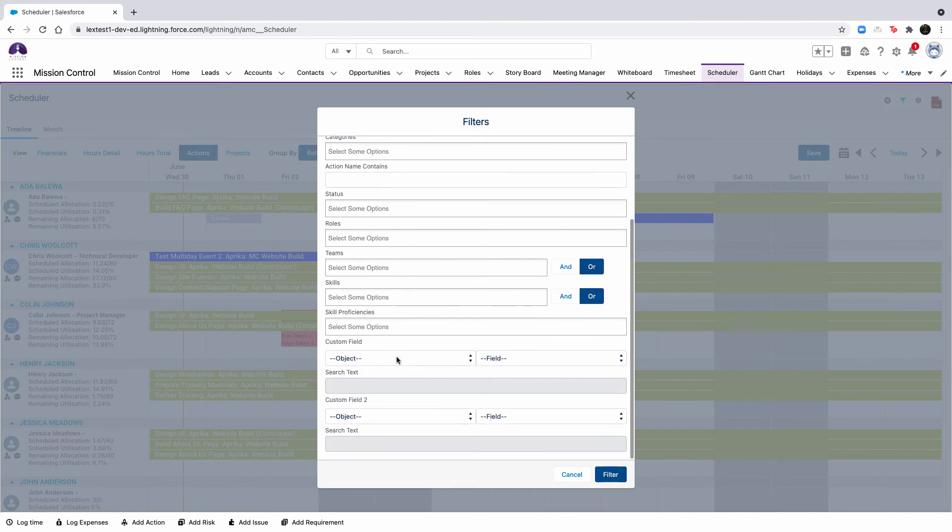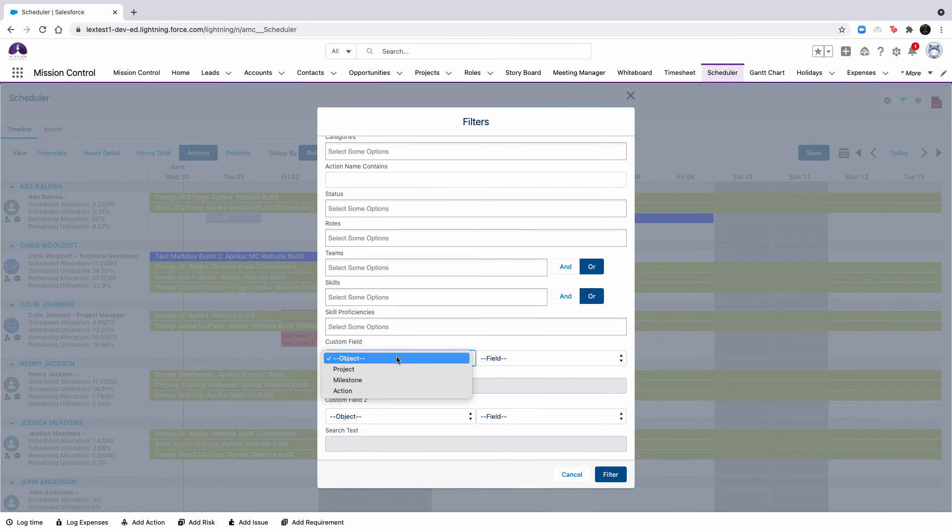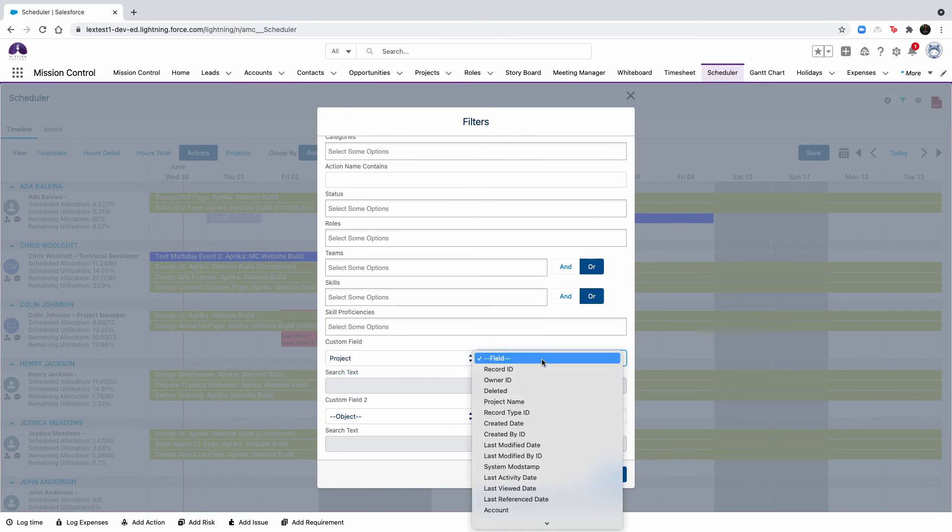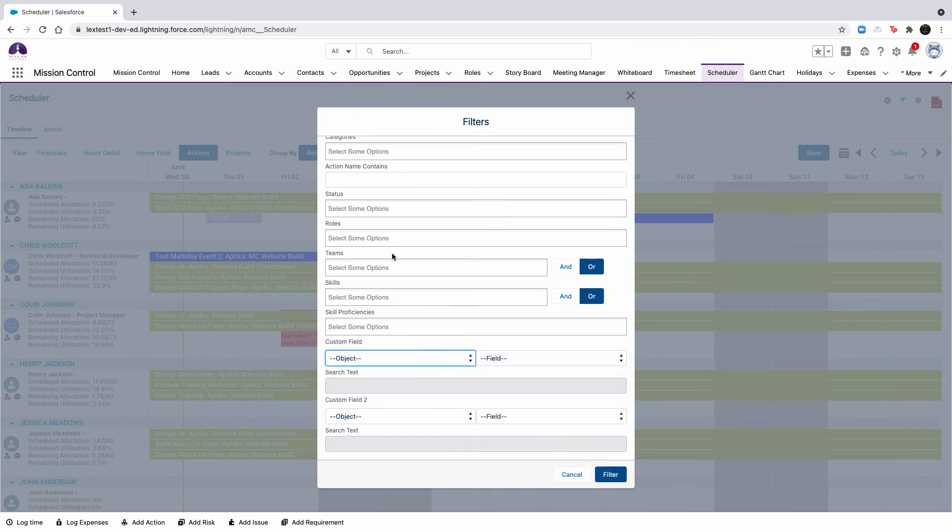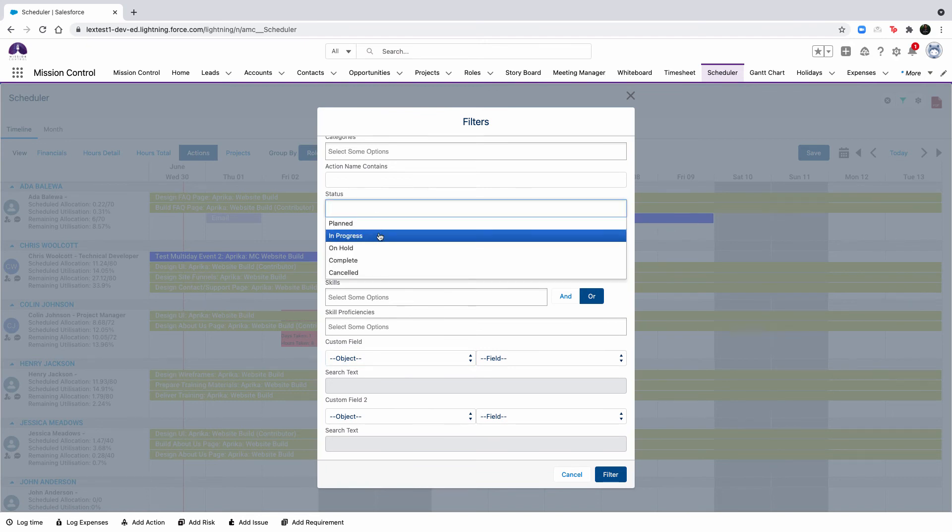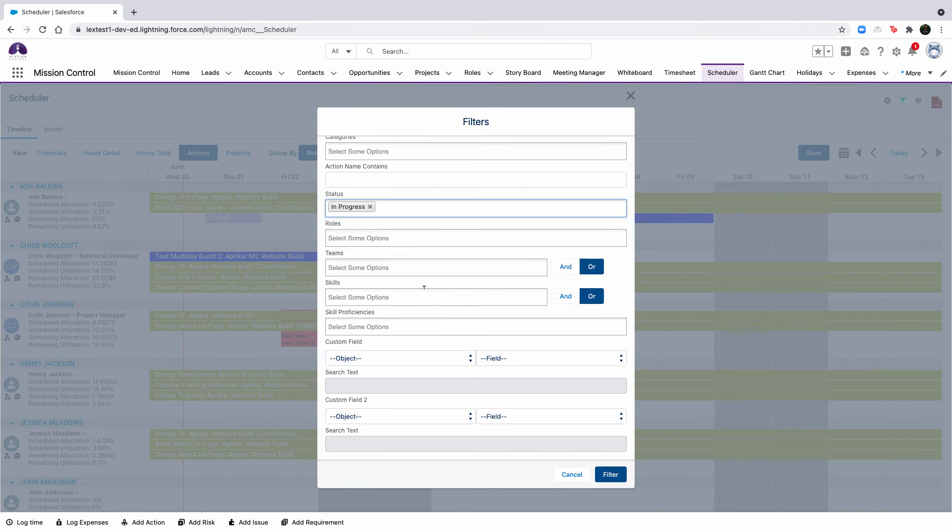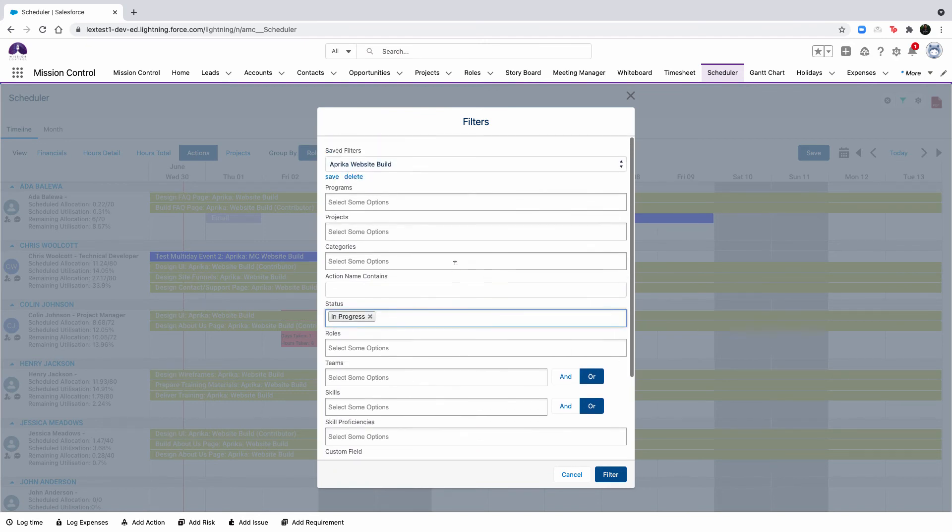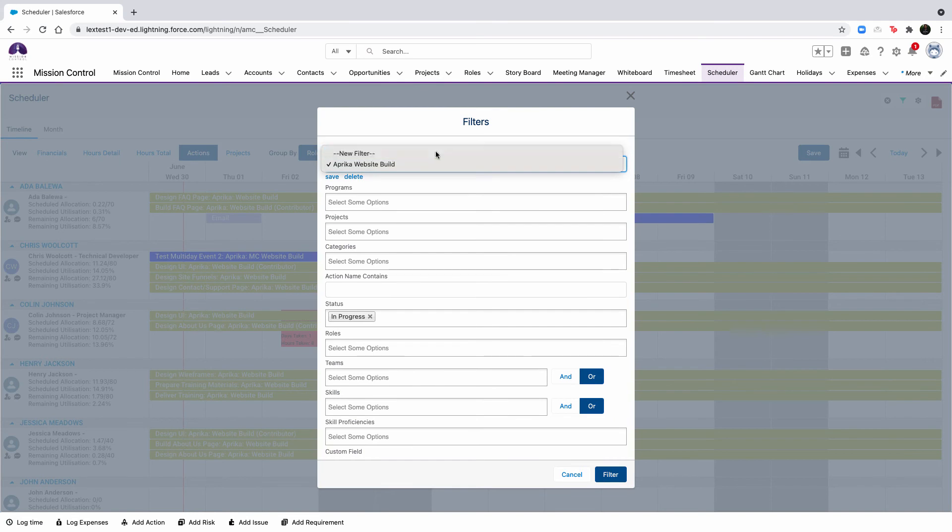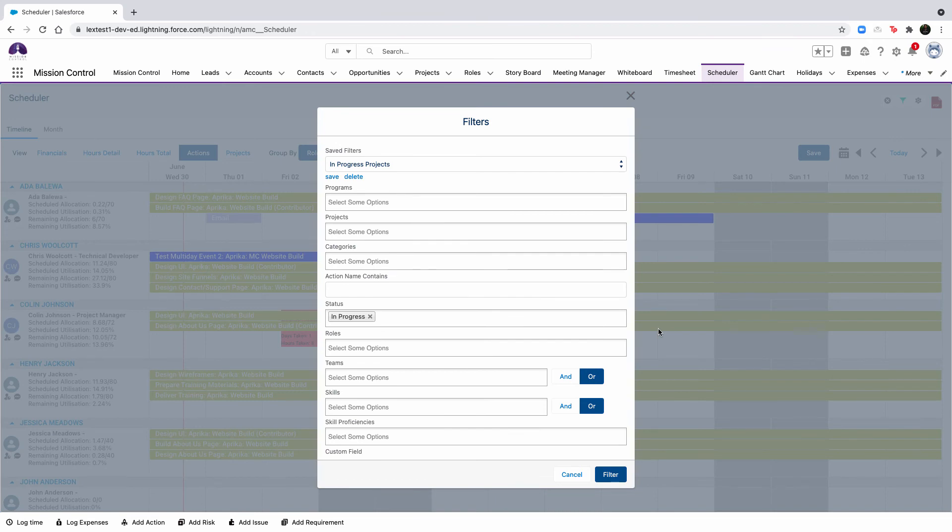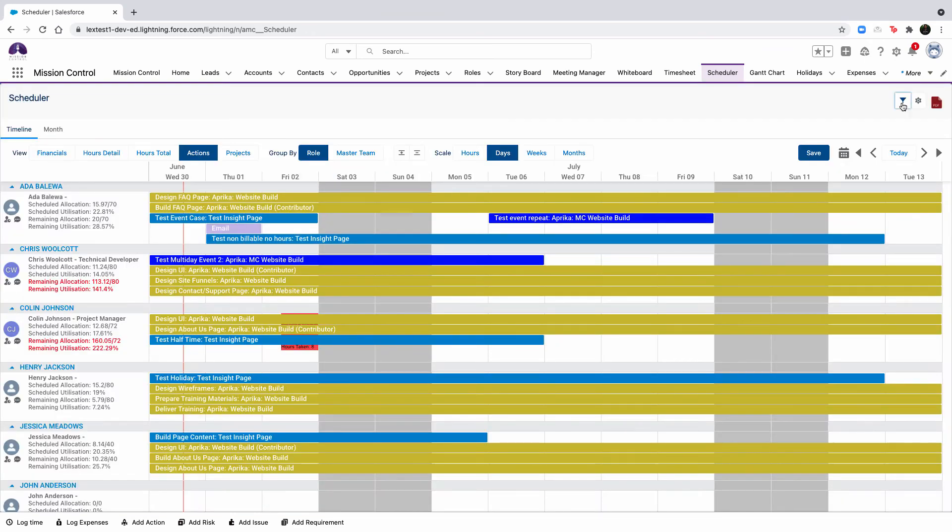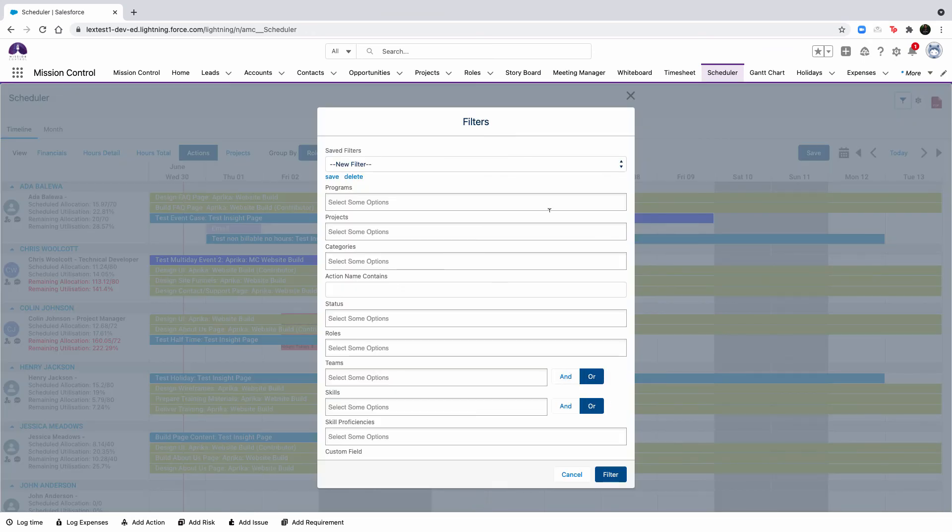You can filter by program, project, project categories, action name, action status, roles, teams, skills, skills proficiencies, and up to two custom fields on the project, milestone, or action. To save a filter selection, click save and enter a name after you've populated the filter details to access within their saved filters pick list. When a saved filter is applied, it will be remembered every single time that you visit the scheduler.